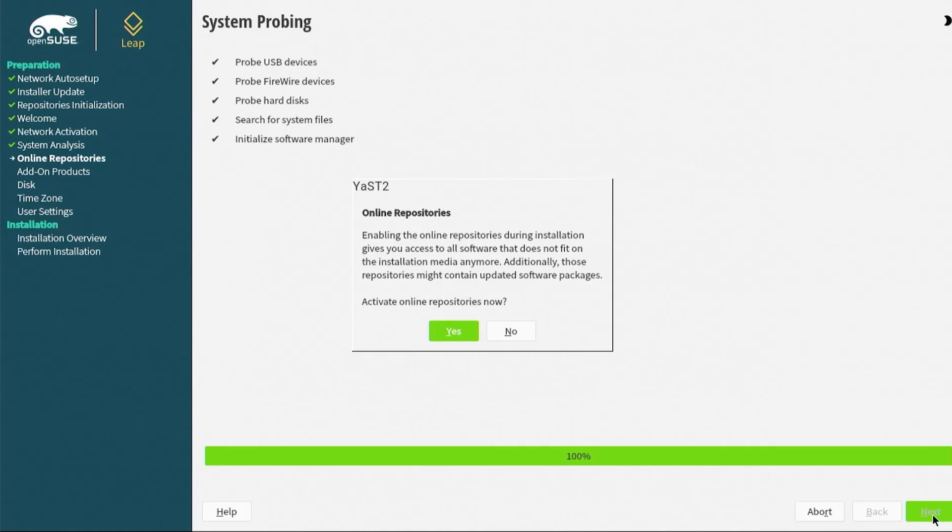Here a pop-up comes up for JAST 2. JAST stands for yet another setup tool, and it's about the online repositories and to enable them. So yeah, I'm going to enable them now. Yes.